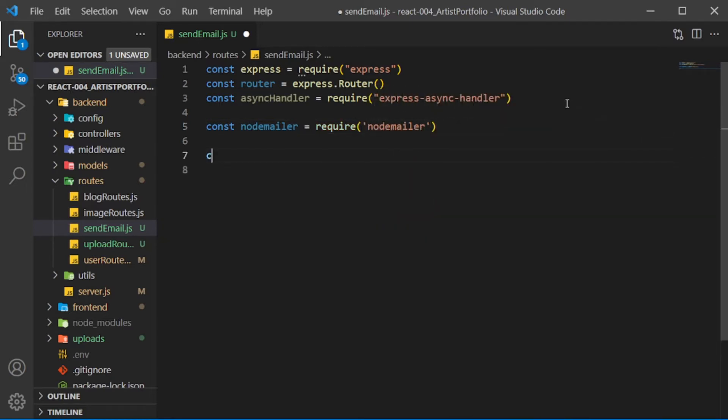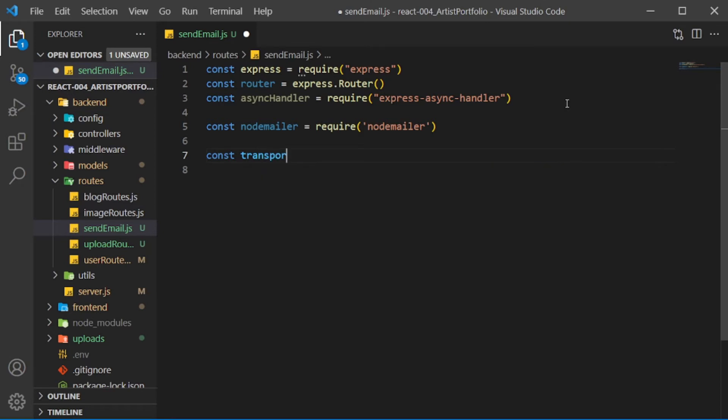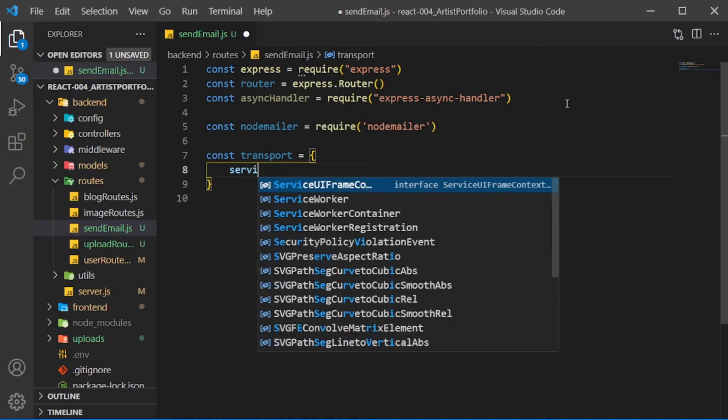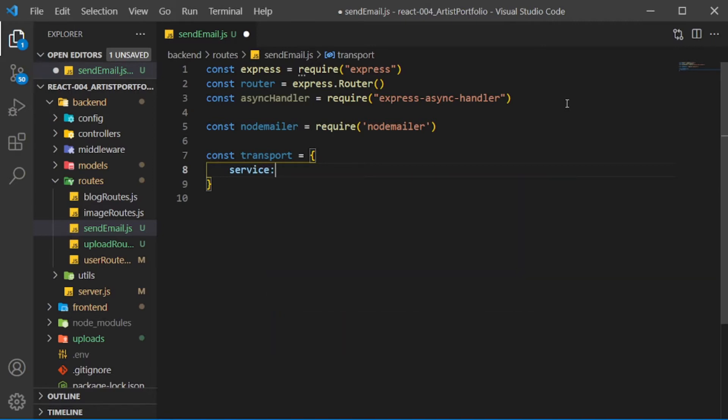Create a transport constant, set it to an object where we'll define the service and authentication for NodeMailer. I'll set the service to AOL. You can use most of the popular email providers. You might run into an issue where it says you're sending mail with an unsecure app. It's different for each provider, but for AOL I just had to provide a specific password for that app.